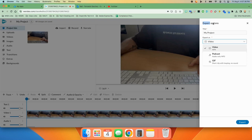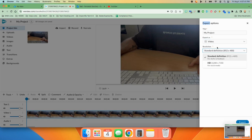Once you do, you have a few options. First of all, you can give it a title right here. Second of all, you can click the export as box and choose video, podcast, or GIF. In this case, we choose video. Then you can click the resolution box and choose standard definition or HD.